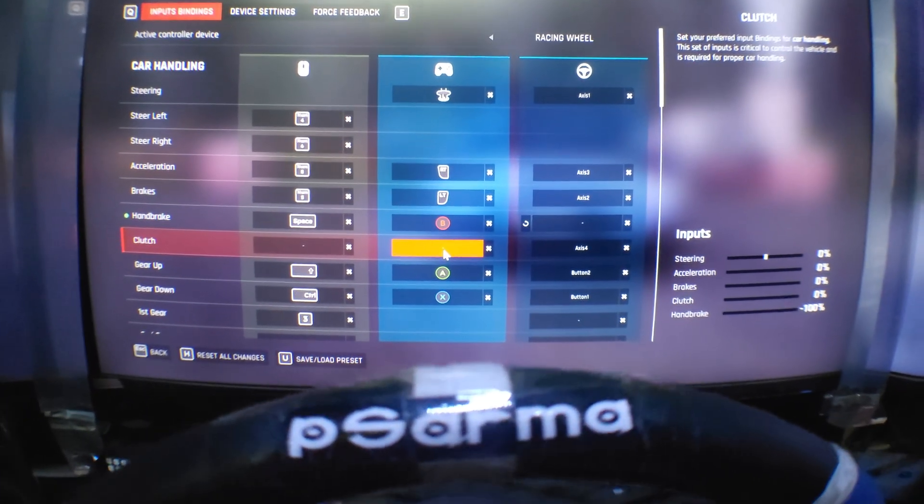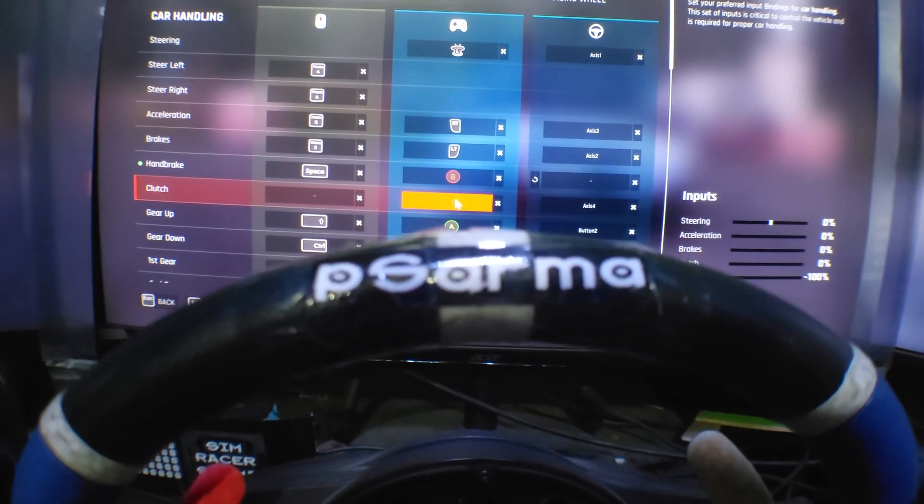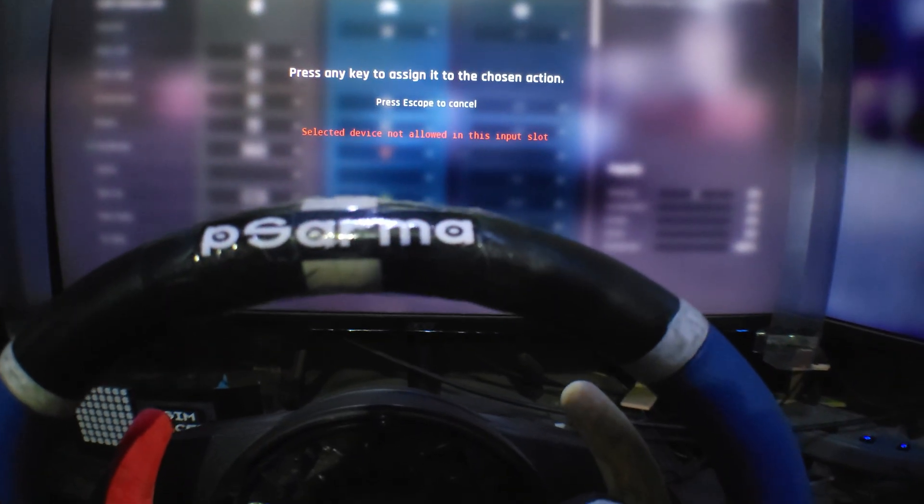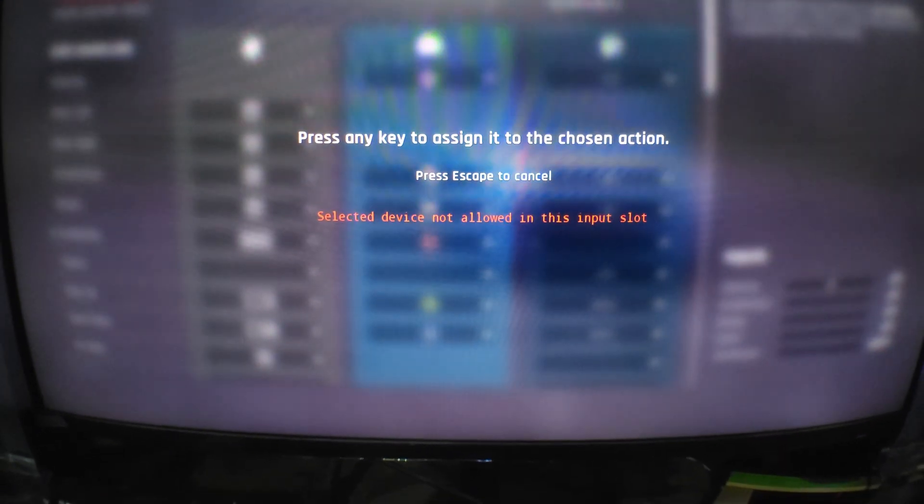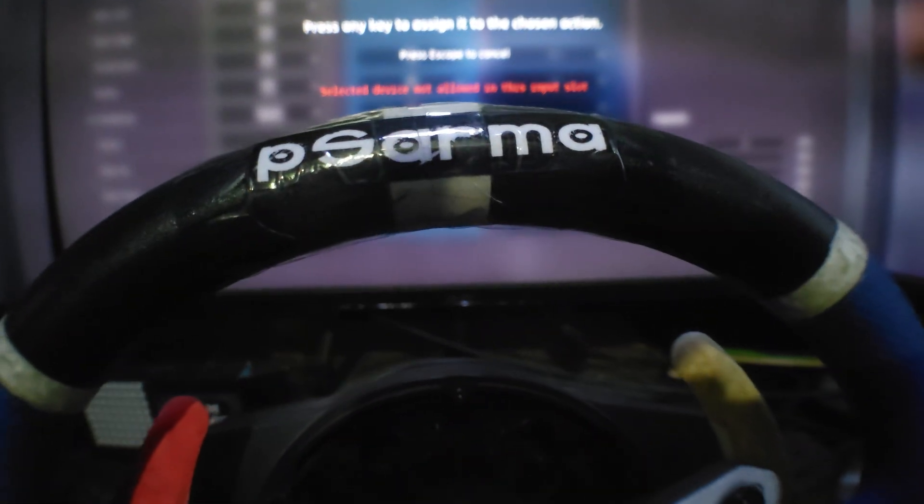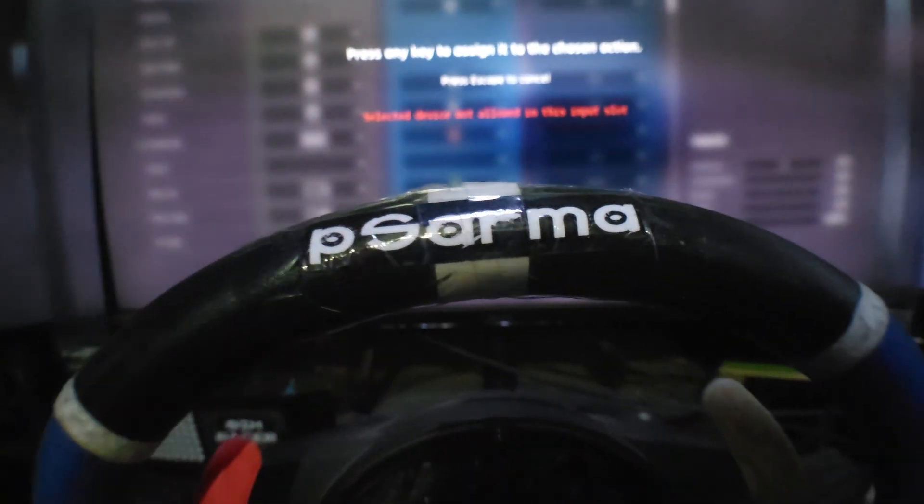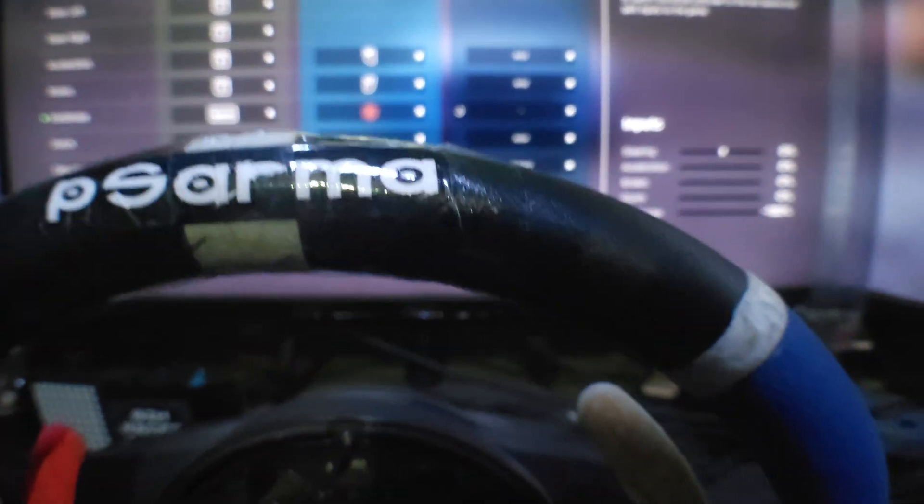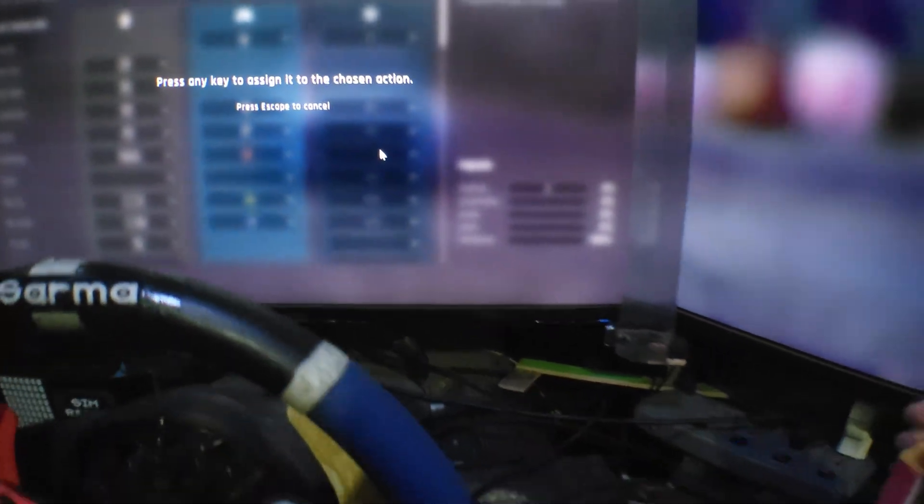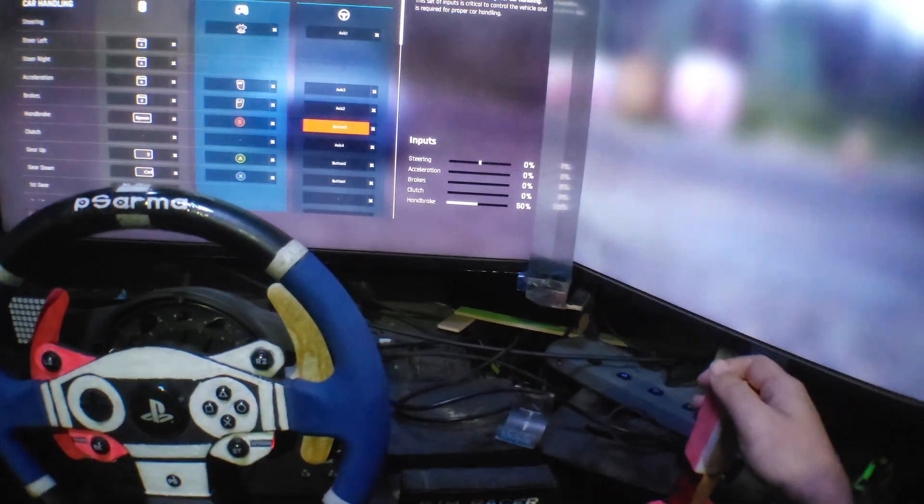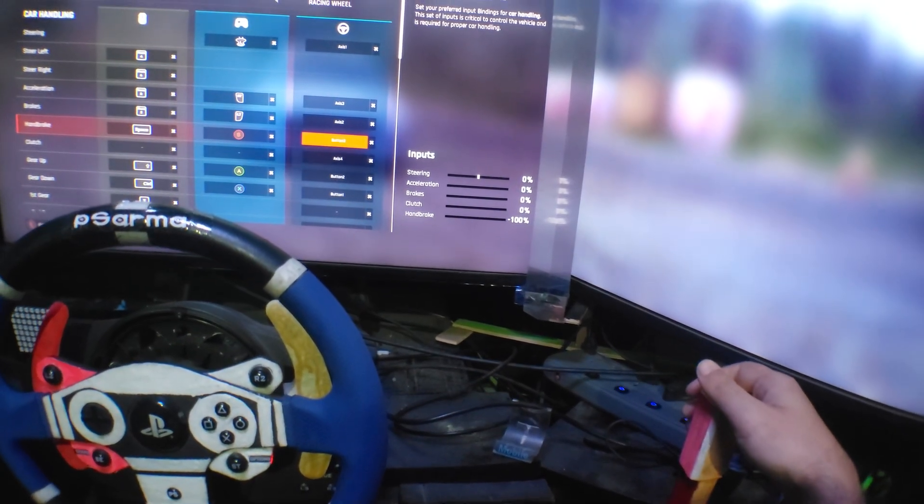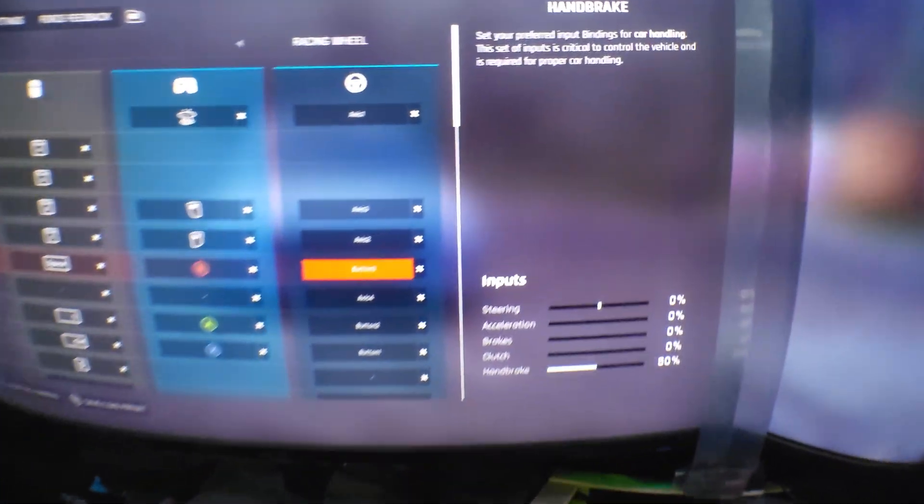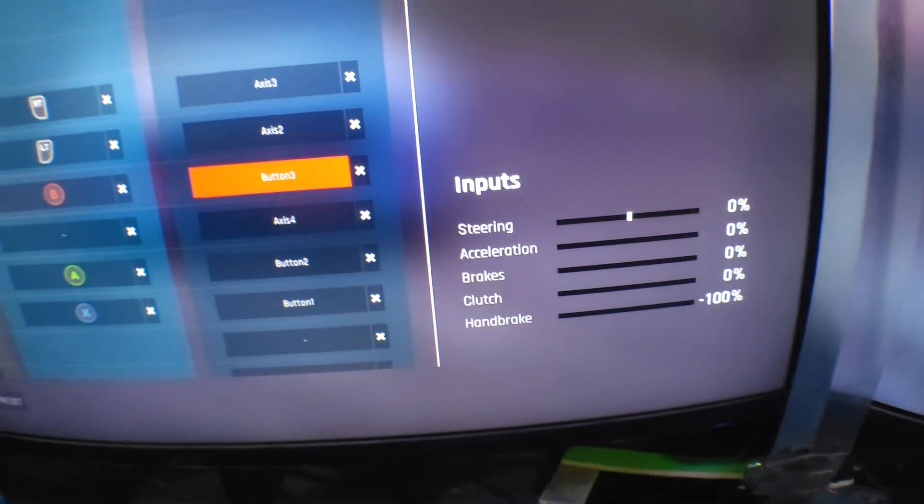Let me just show you - if I don't add handbrake over here, it will not work. See, it's saying 'device not allowed.' So press Escape. The only option is to add this in the Racing Wheel section. Now here I'll press it, and if I press the button like this, see it's working just like that. And it's going half because I have set it that way.